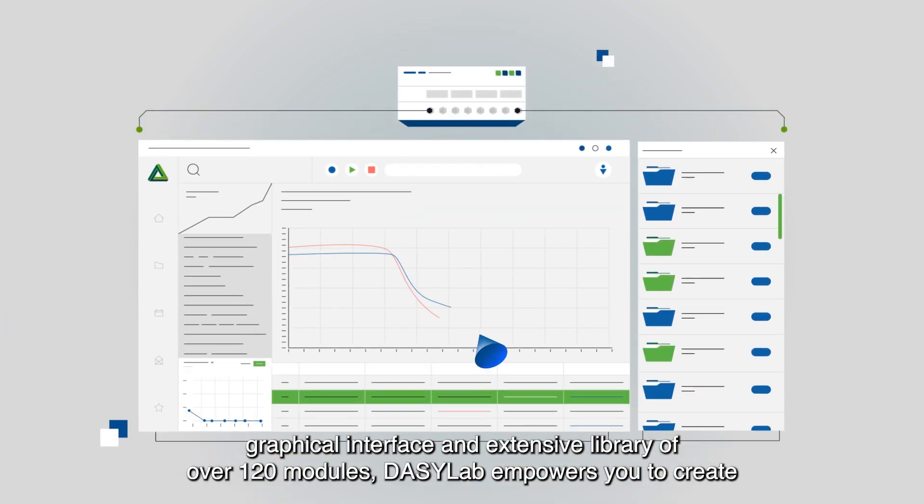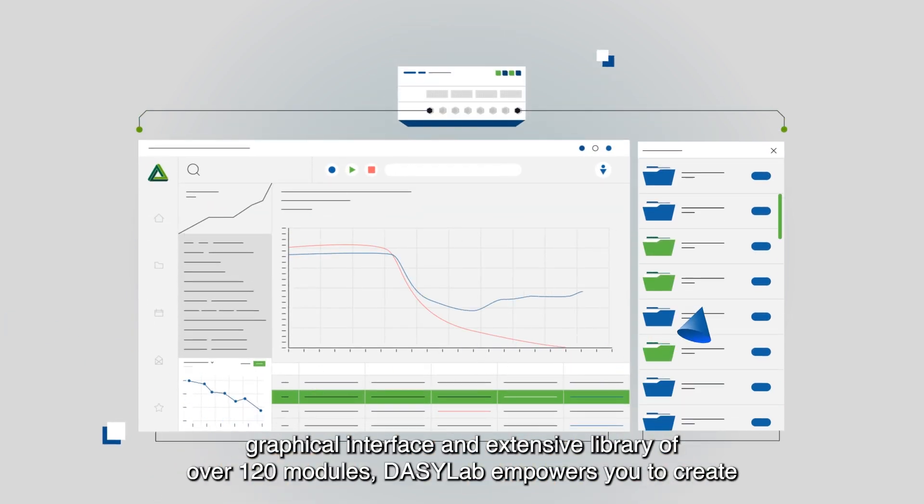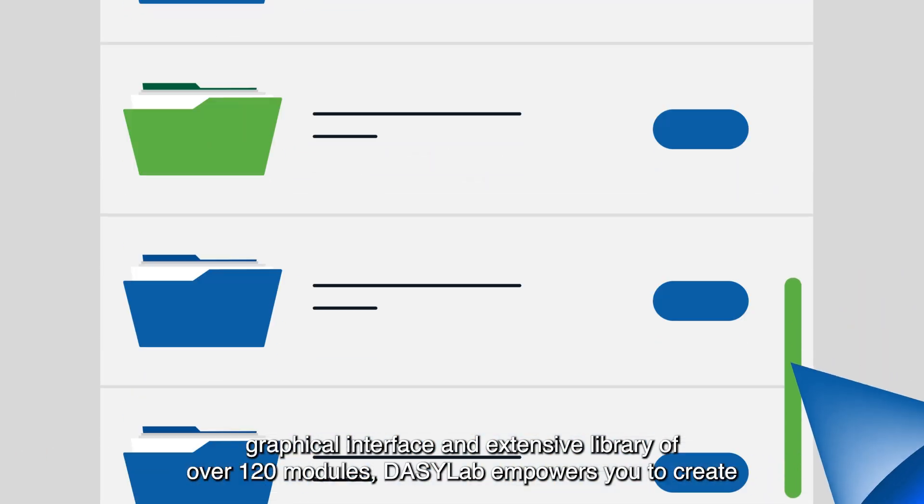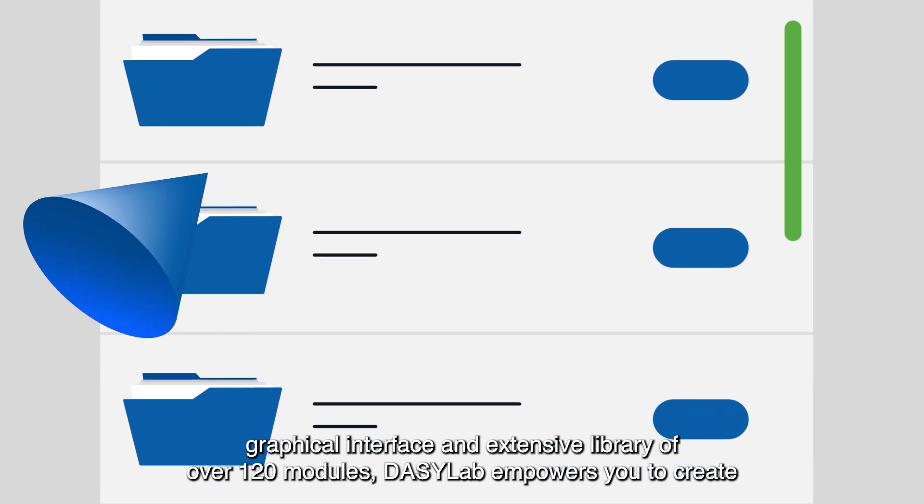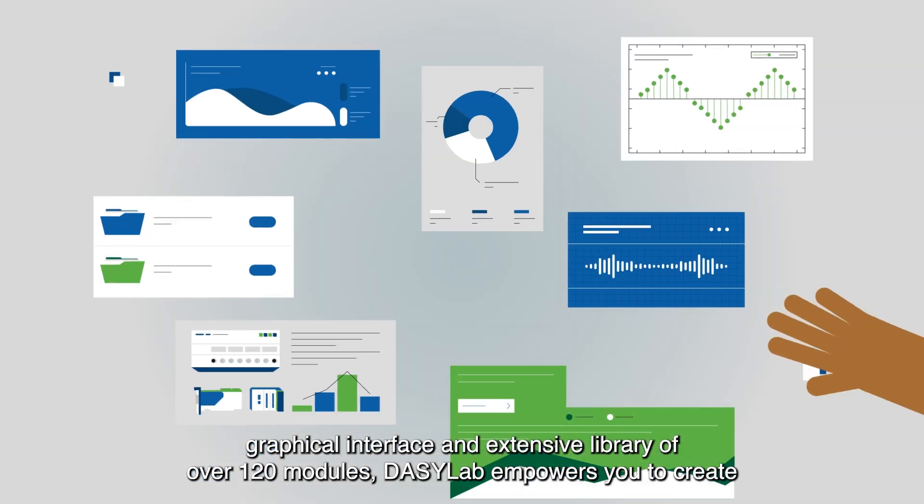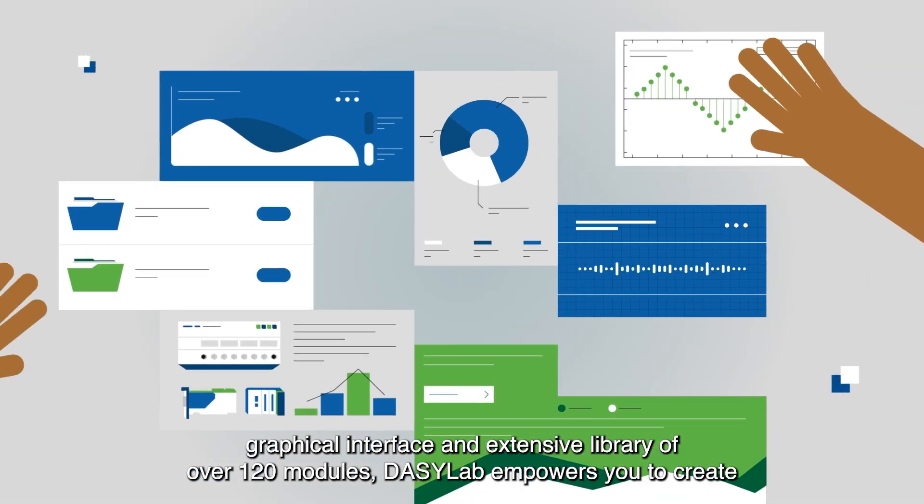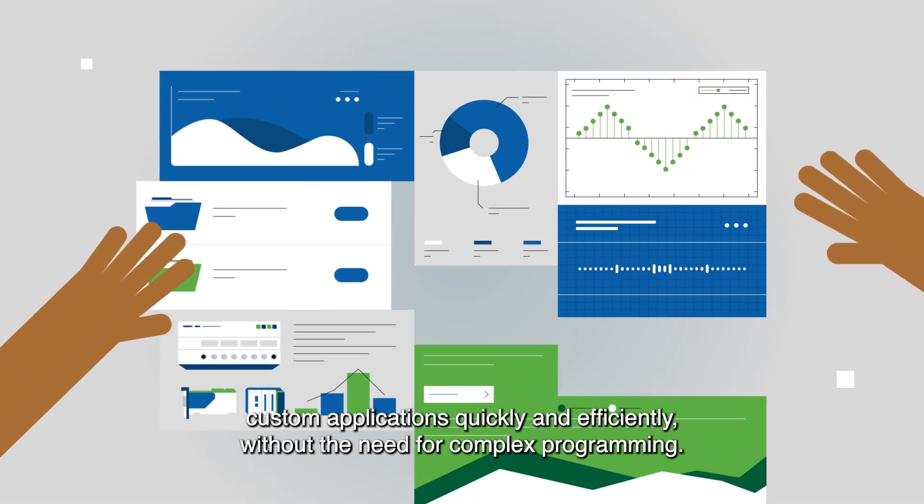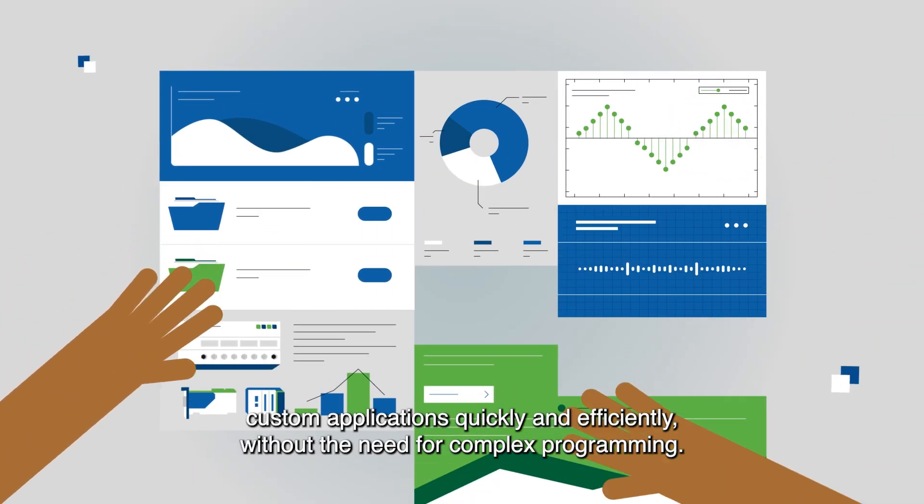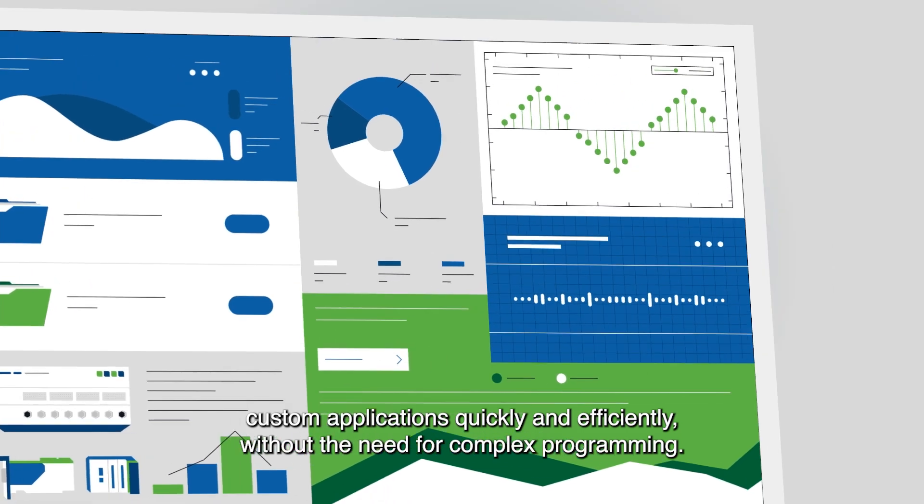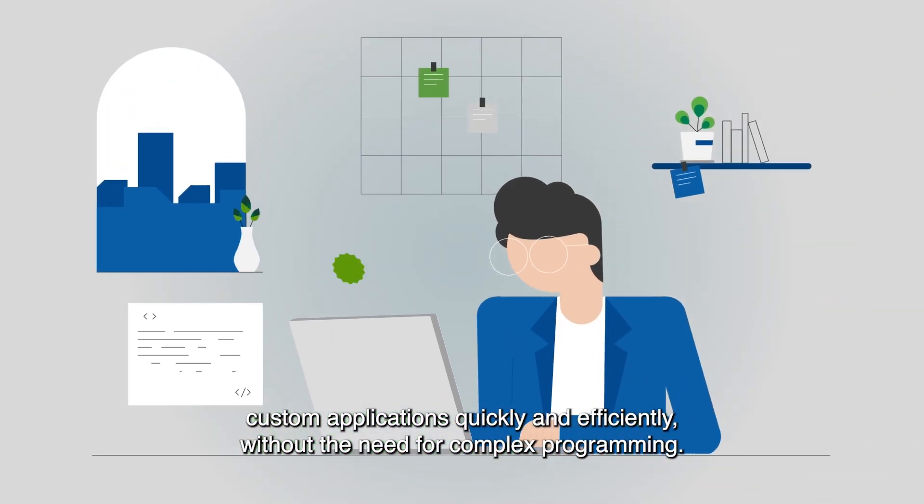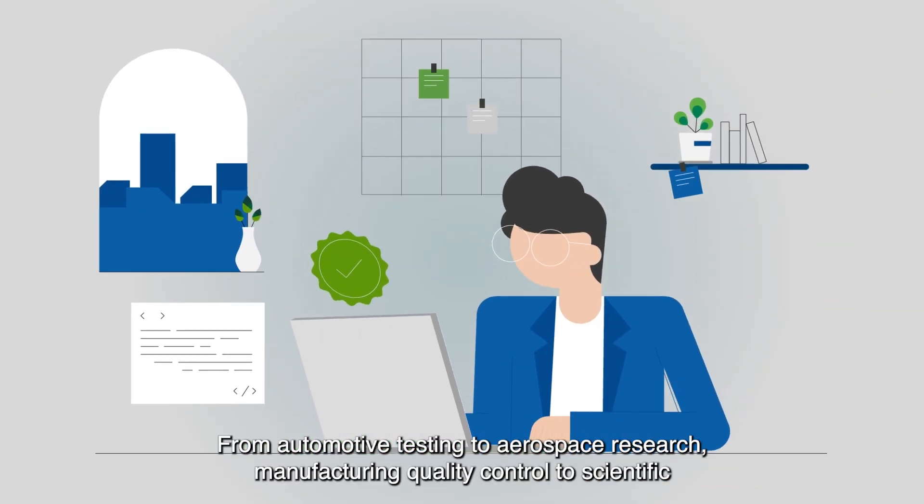With its intuitive graphical interface and extensive library of over 120 modules, DaisyLab empowers you to create custom applications quickly and efficiently without the need for complex programming.